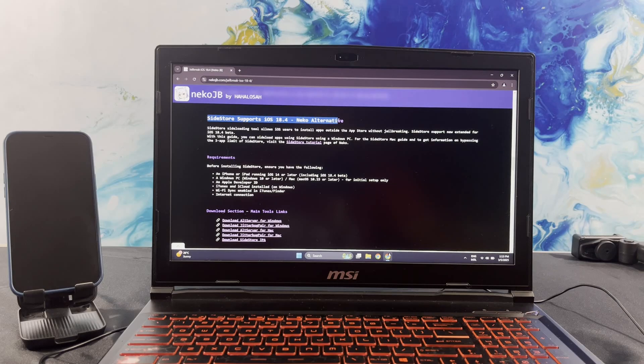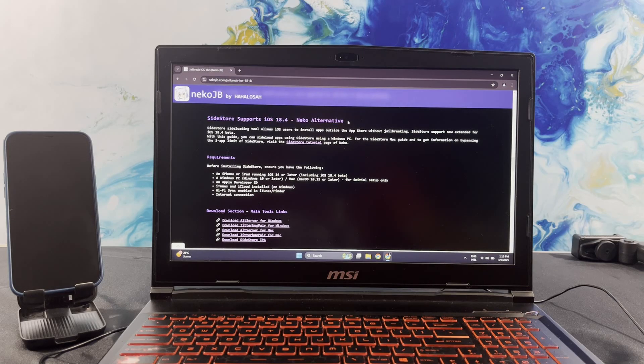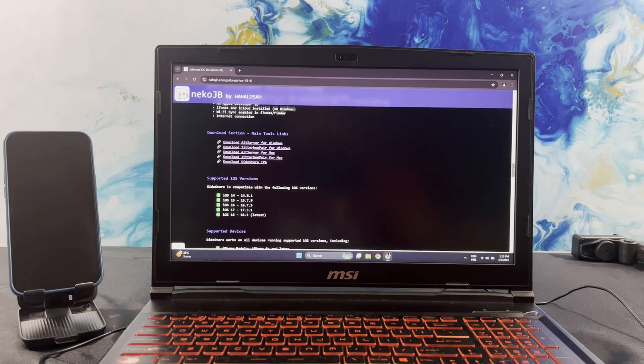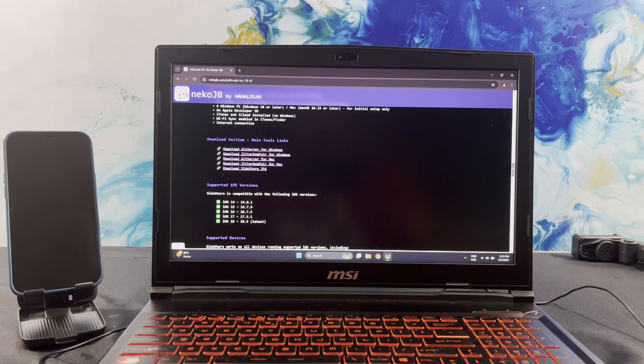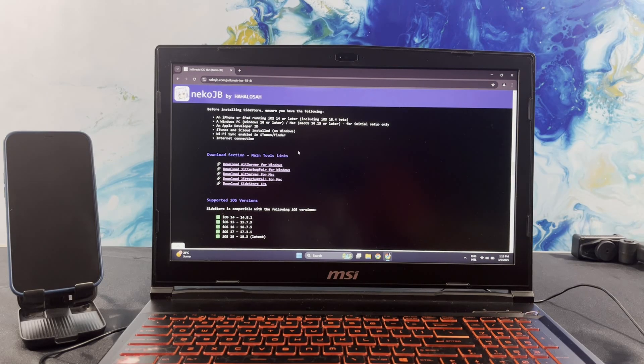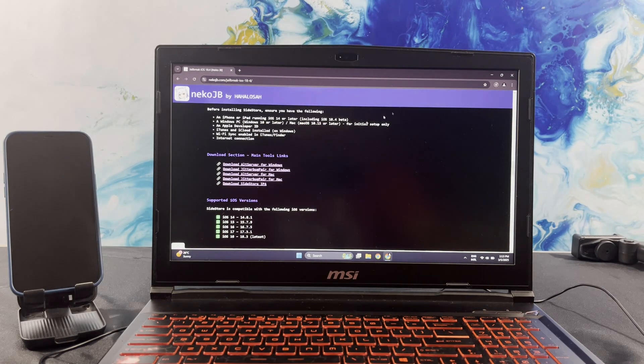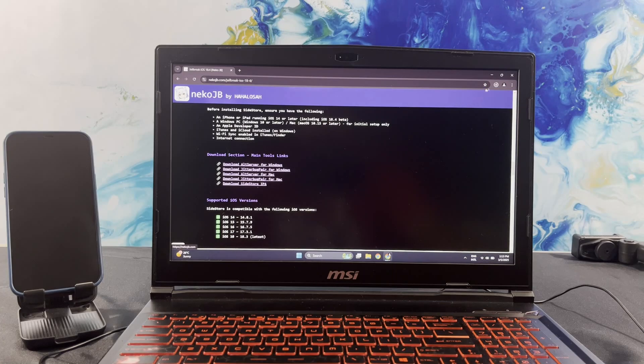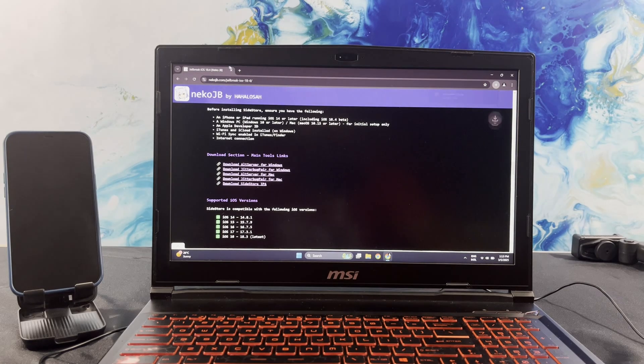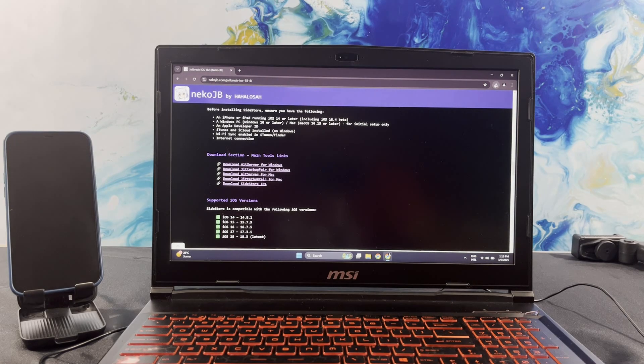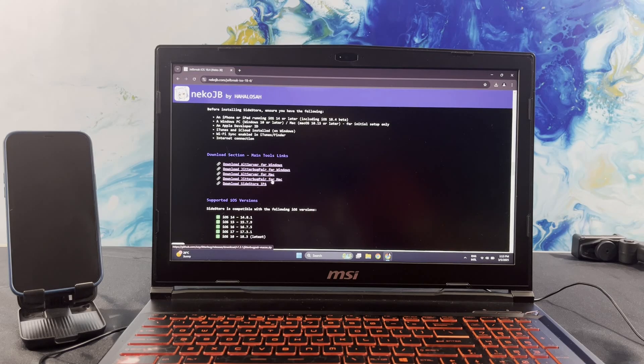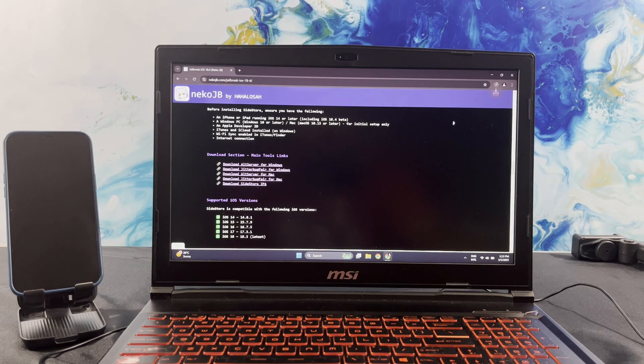Before installing Sidestore, ensure you've downloaded and installed the following items: Old server, JitterbugFair, and Sidestore IPA.